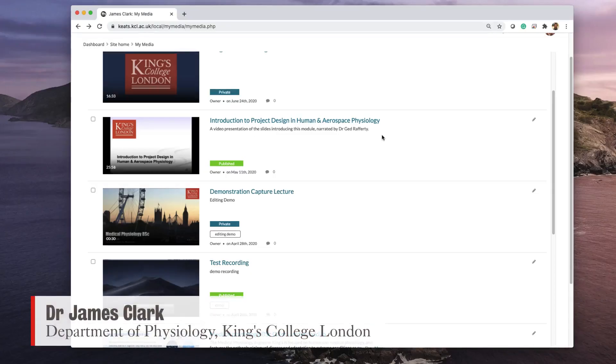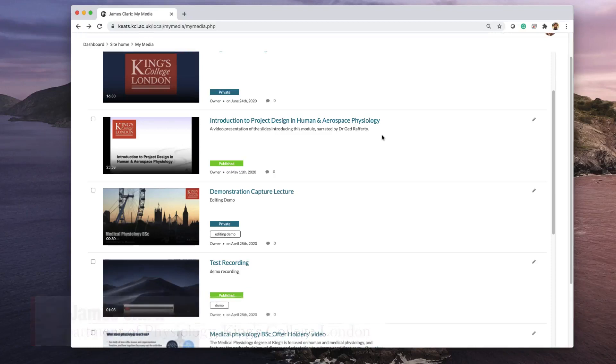Hello, I'm James Clarke from the Department of Physiology at King's College London. In this short tutorial, I'm going to show you a way of breaking down your lecture into small chunks using the Kaltura chapter function.